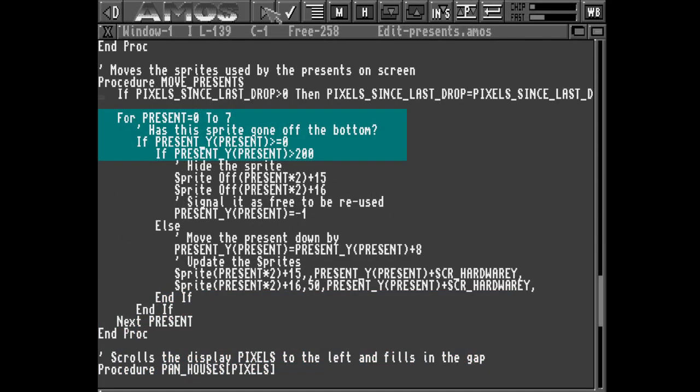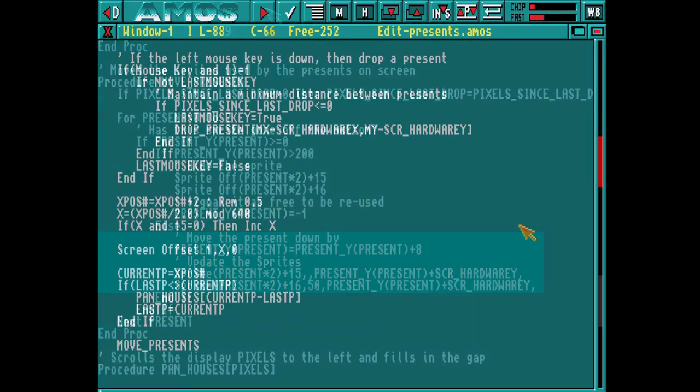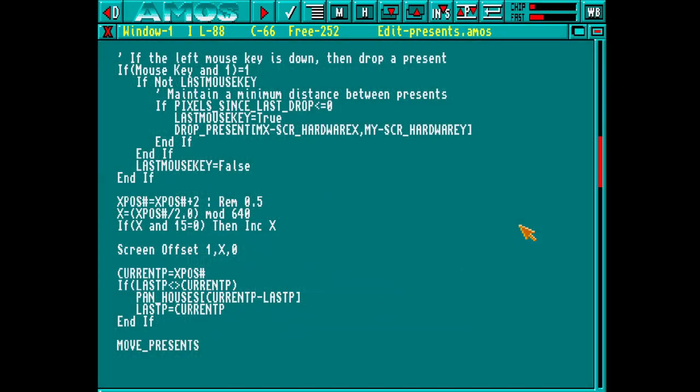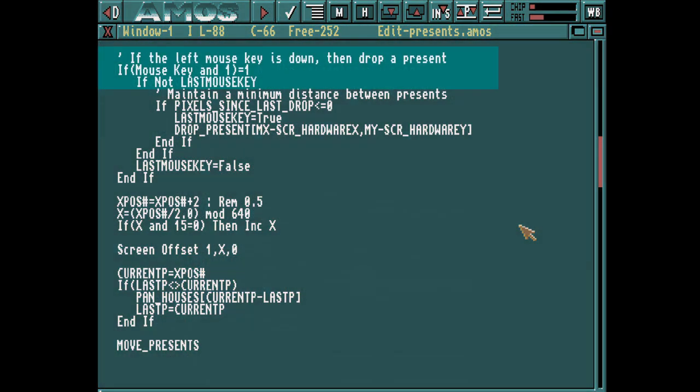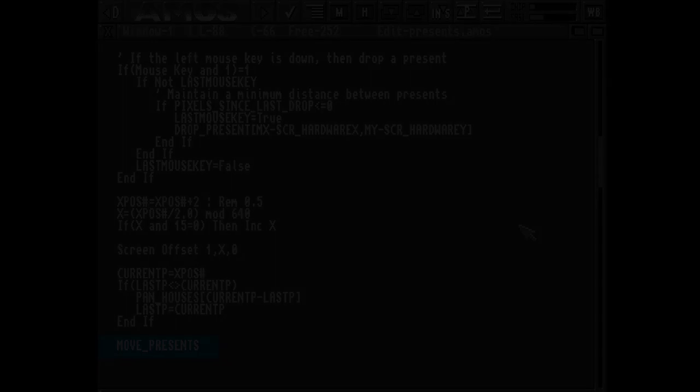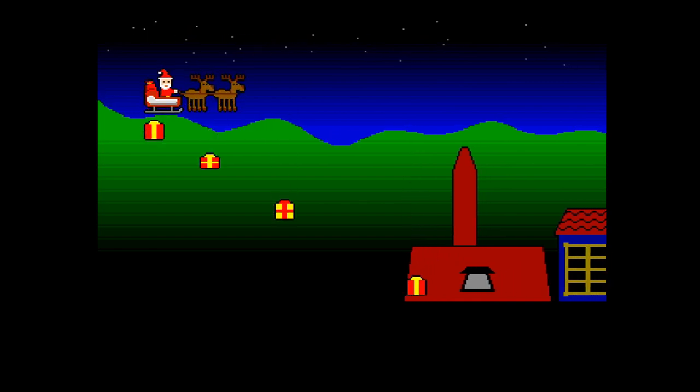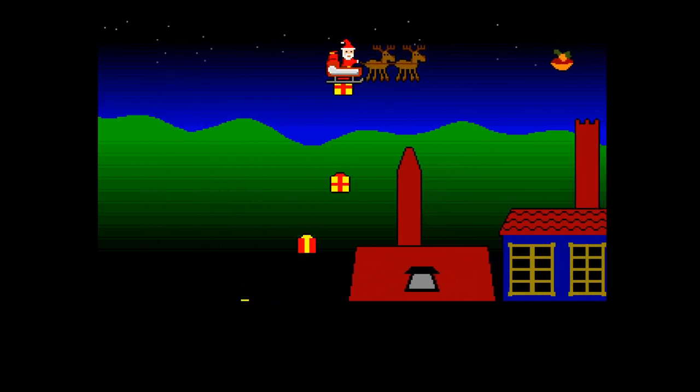Next we make a procedure to actually move these presents. Again we start by looping through, looking for presents that are actually on screen. If a sprite has gone past the bottom of the screen, we turn it off. If not, we move it downwards and update the sprite. And finally we update the main loop. Firstly we add some code to detect when the mouse button's pressed down. Then we call our drop present procedure. And then finally call our move presents procedure. So let's run that and see it all in action. Seems to work okay.